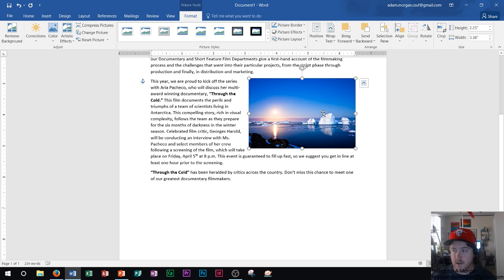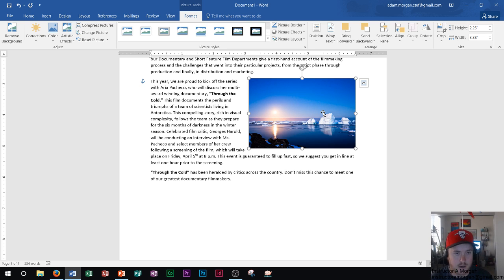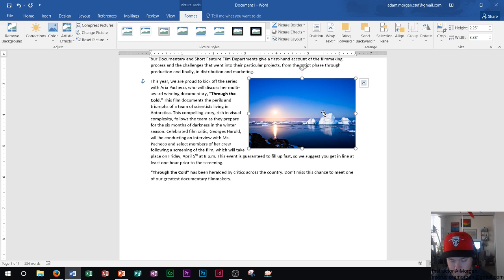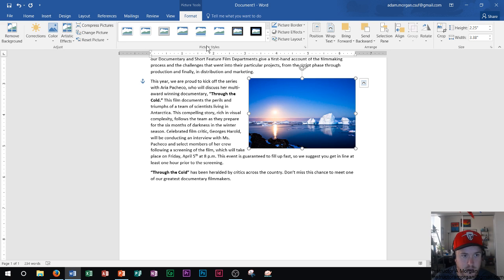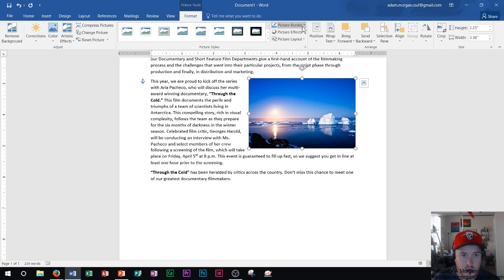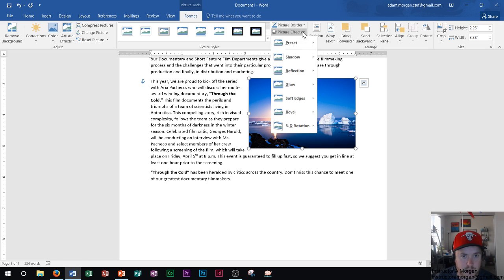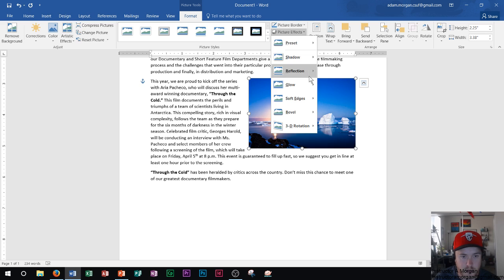Now, a great thing about Word is that we can actually change a lot of the artistic effects within the picture as well. And so I see in the format tab, we see the adjust group over here as well as picture styles. This is going to be where we can change different things within our picture.